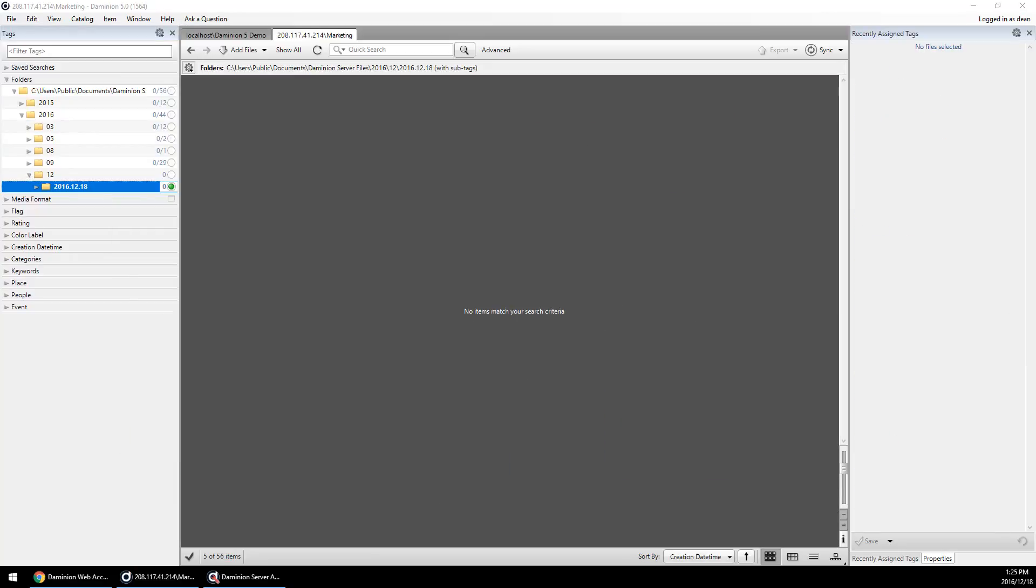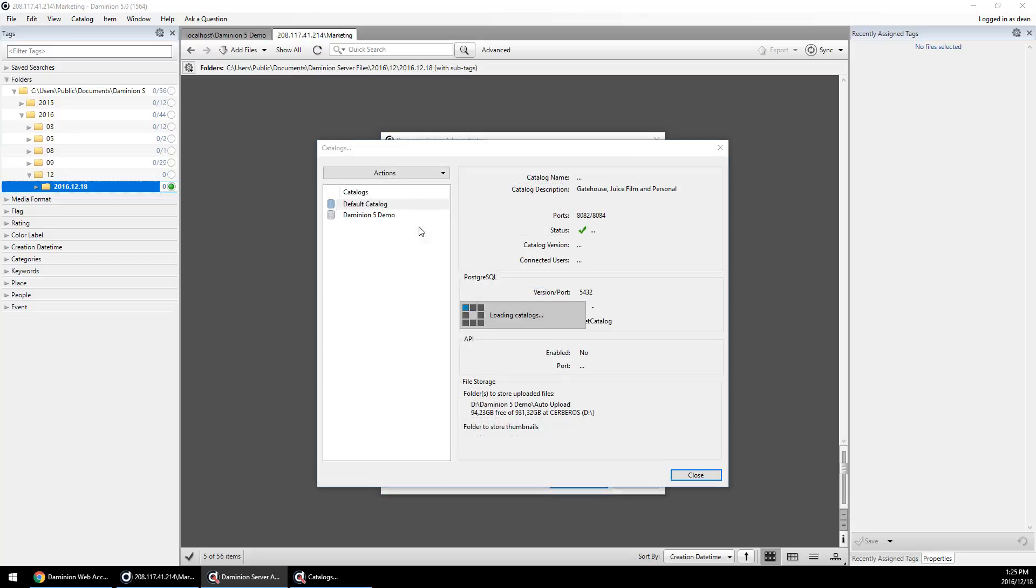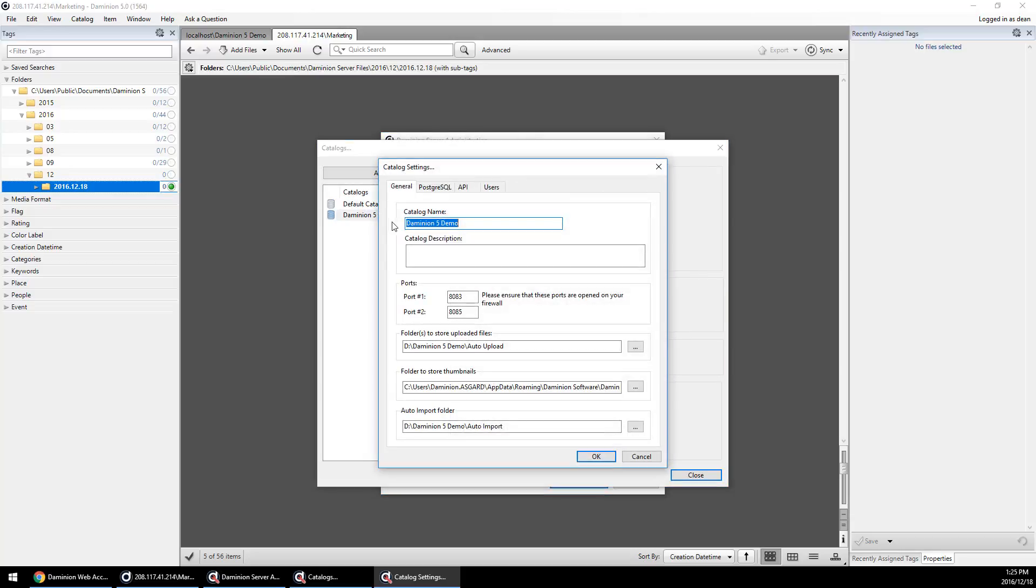You can also automate the import process by specifying in your server administration panel an upload folder to be monitored. What this does essentially is tell Dominion that whenever a new file is copied to this particular folder, it'll automatically be added into your catalog. You can set this up with any sync service like Dropbox or Google Drive to automatically import files from mobile devices that are saved there, which is a very handy automation feature.